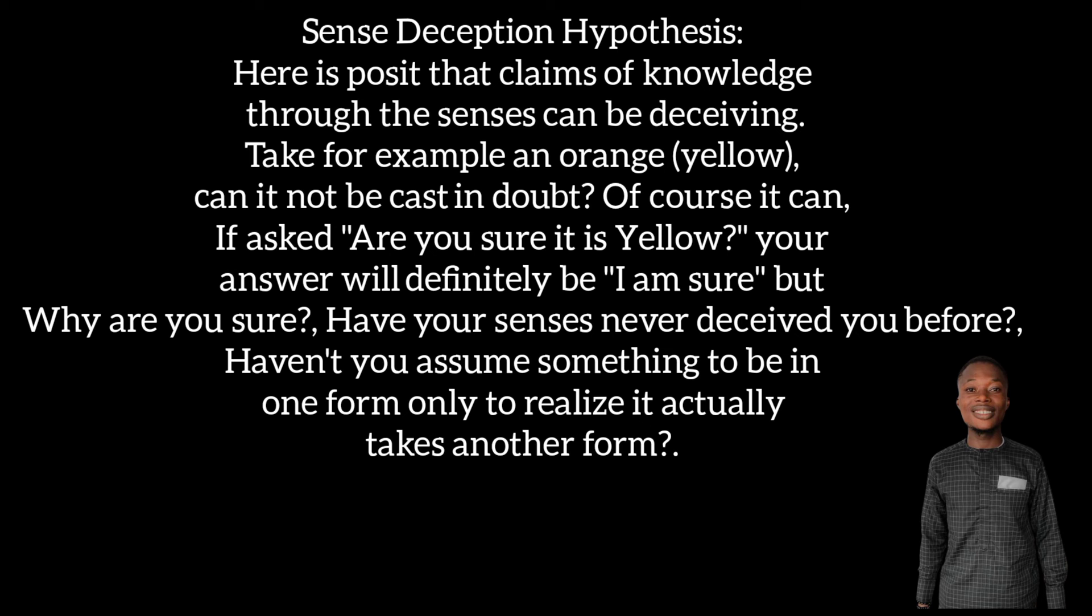Let's look at four major doubts that he used in questioning knowledge. First, we have the sense deception hypothesis. Here he said that our senses could be deceiving. We could see something and it could be an illusion. Sometimes you say you saw someone yesterday, but when you meet that person the next day they say 'I was not in school yesterday.' Our senses are capable of deceiving us. You might see something as yellow, but when you take a closer look you discover the color is actually red.